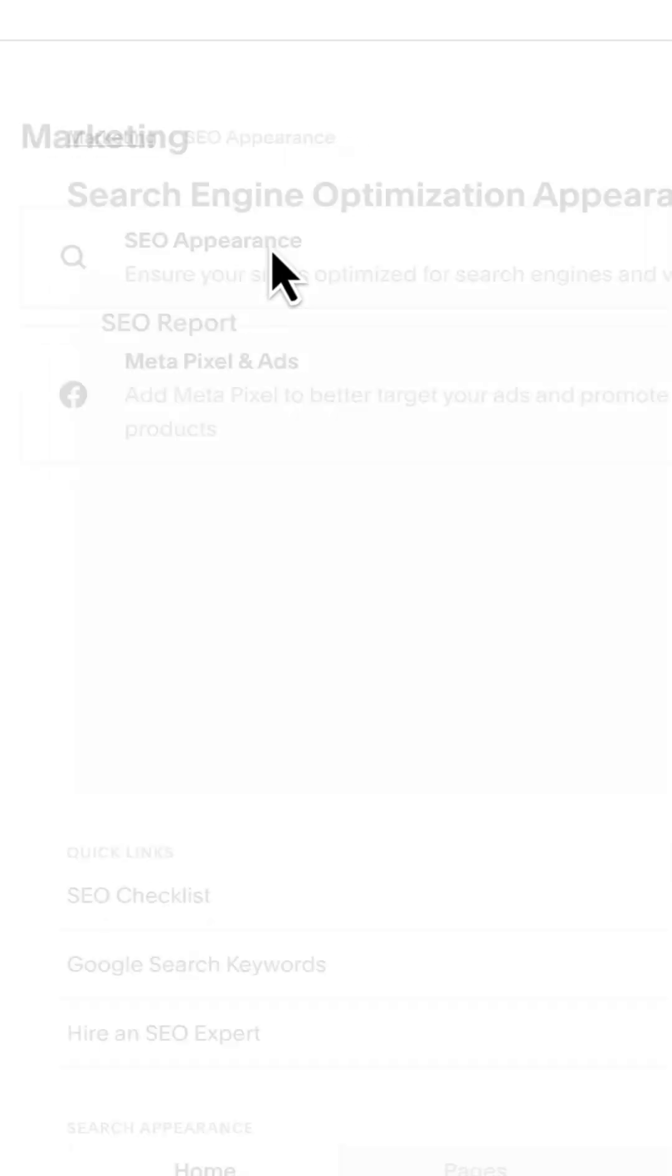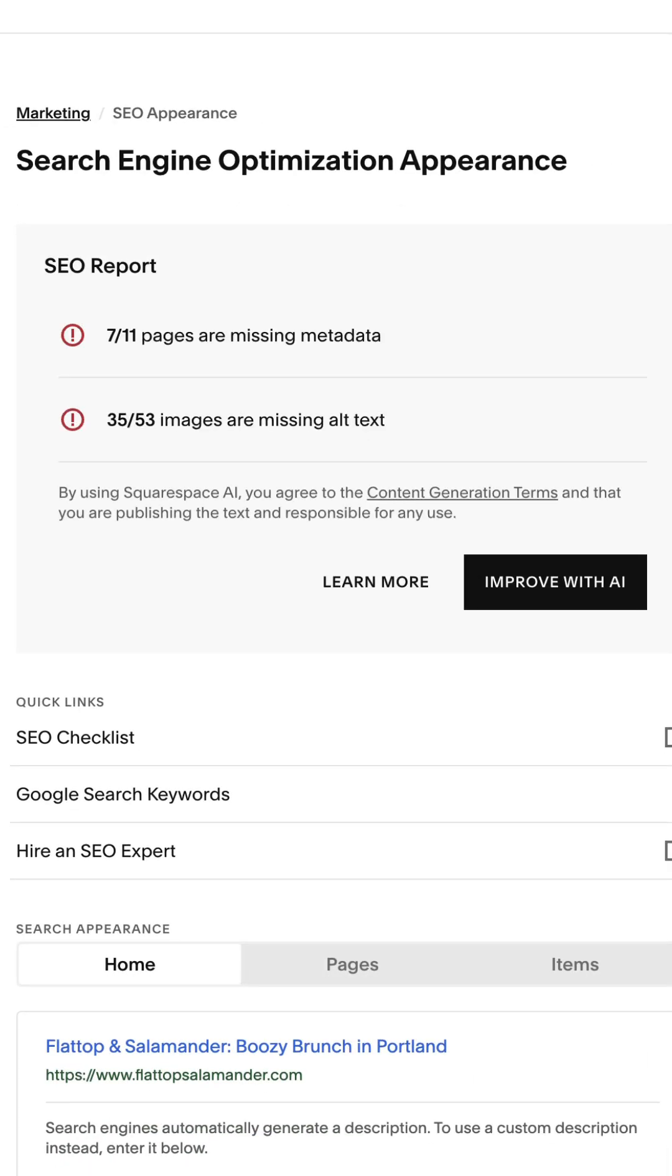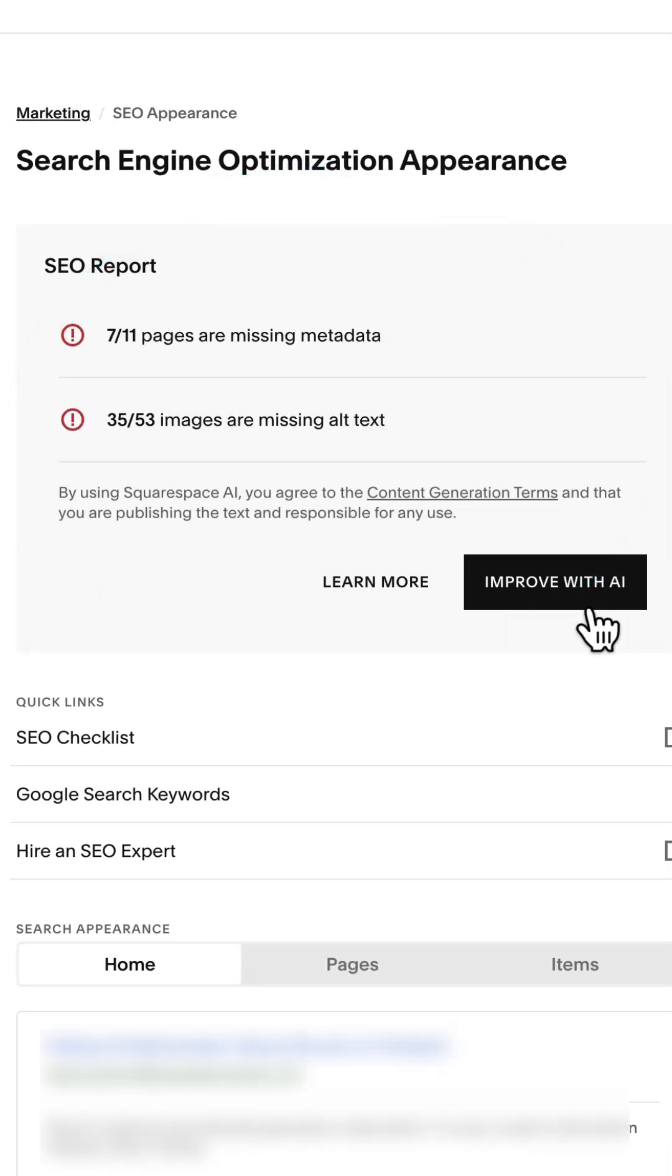and then you'll be able to see SEO appearance, and this is where the new SEO report is. It'll tell you the pages missing metadata and the images, and click improve with AI.